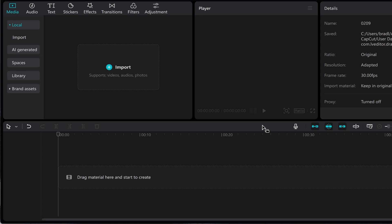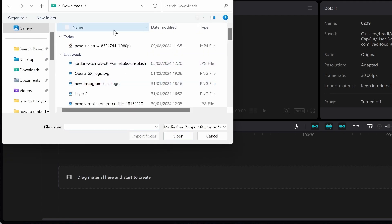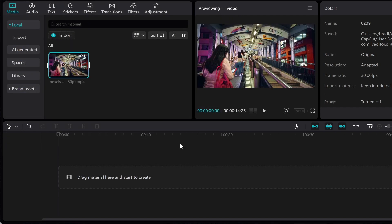First, you need to go to CapCut, then click Import, then import your video. I'm going to import this video here. We'll click Open.